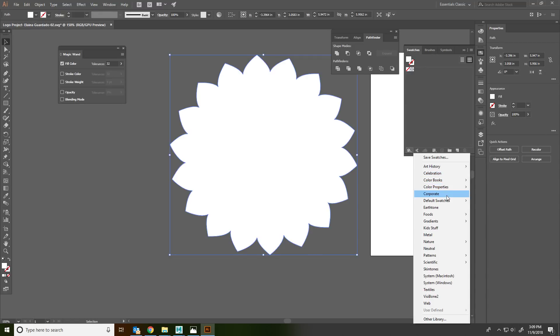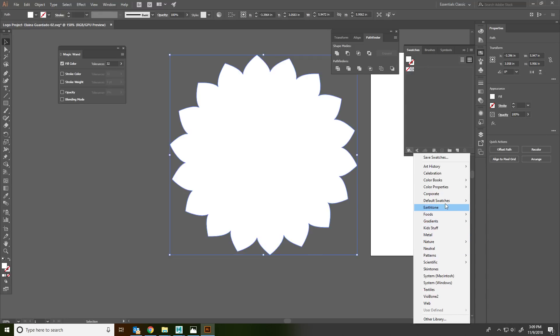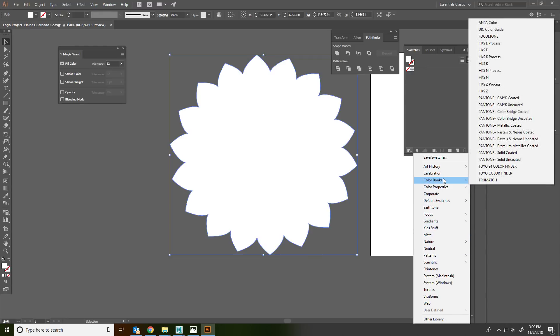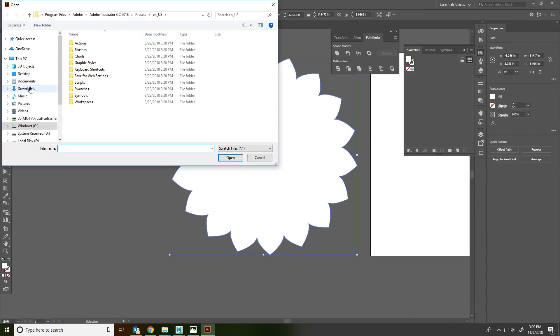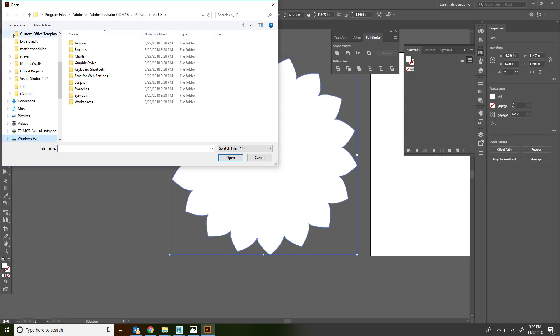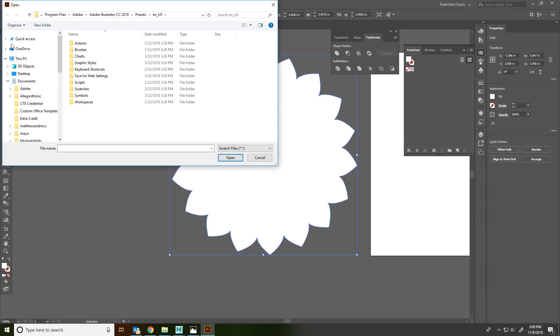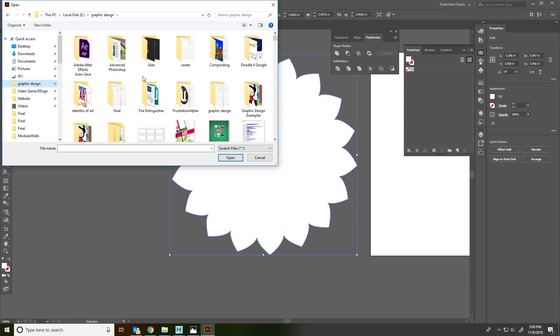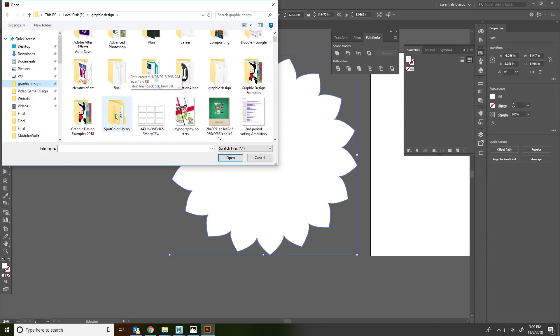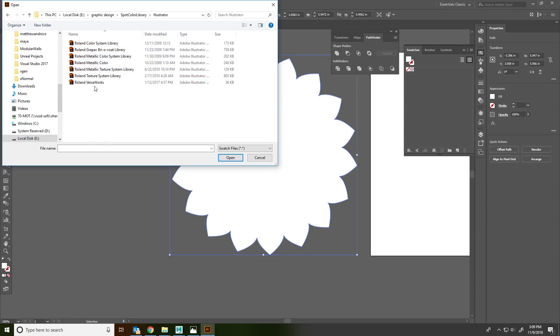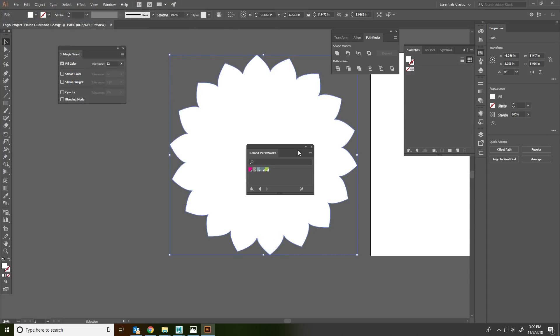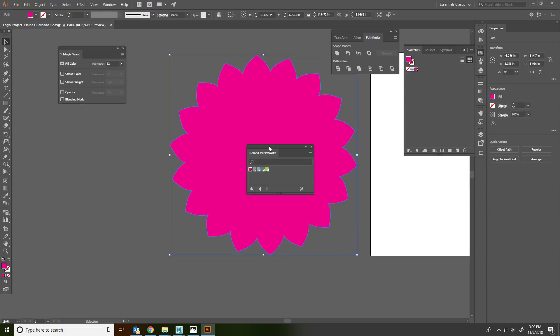And that color is in this special swatch library. I don't know if I can find it. It's a color book. I'm going to go ahead and just, I have it. So we want this color right here, Cut contour. So there it is.